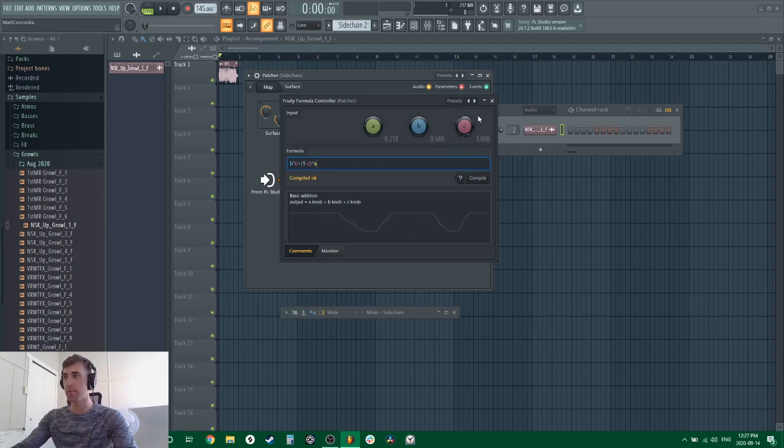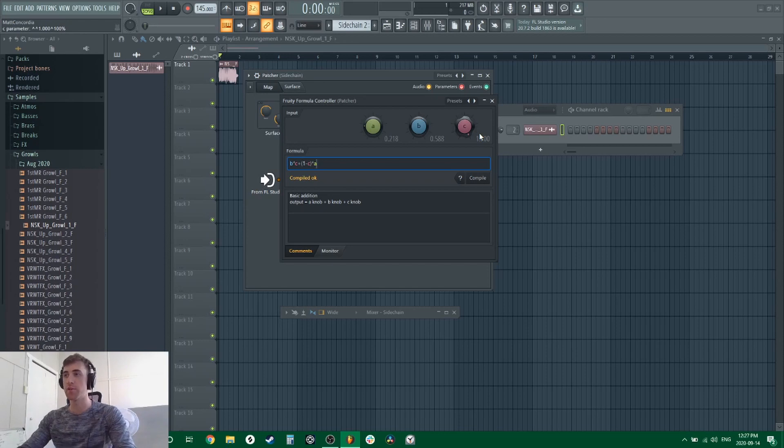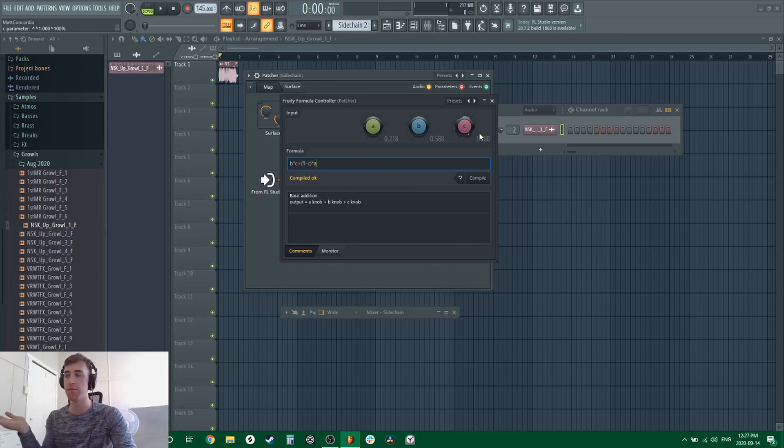This knob now you can use that to automate any plugins like mix wet level, so it doesn't have to be 0 to 100 all the time. You can actually do it like Ableton.